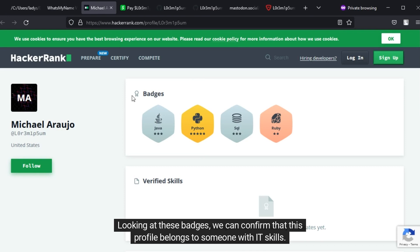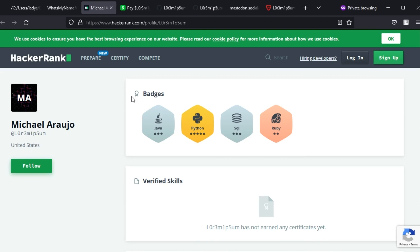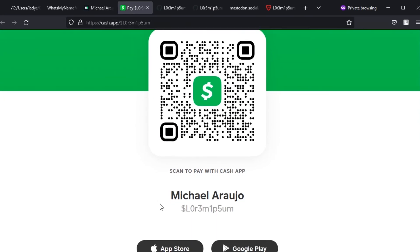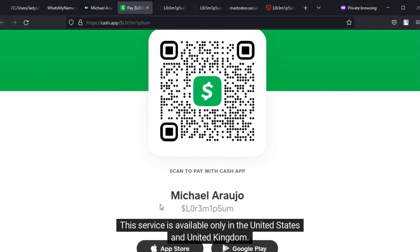Looking at these badges, we can confirm that this profile belongs to someone with IT skills. We can also find the link to a cache app profile with the same name and handle. This service is available only in the United States and United Kingdom.